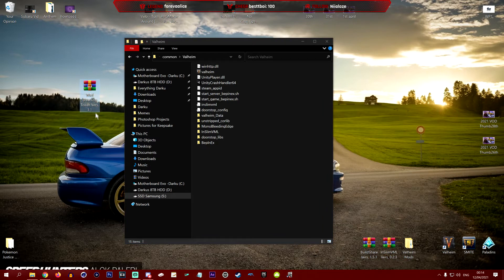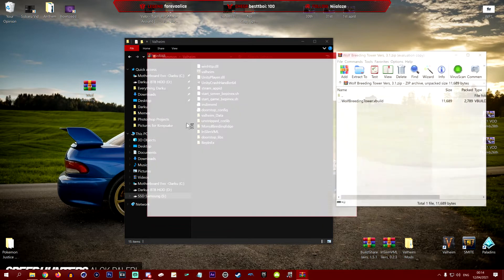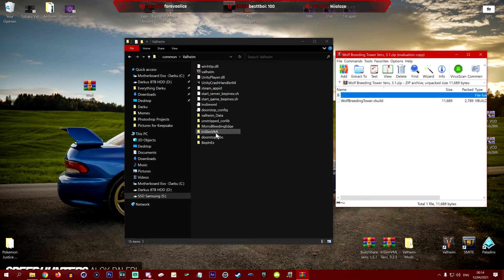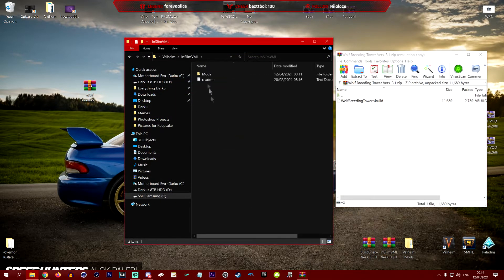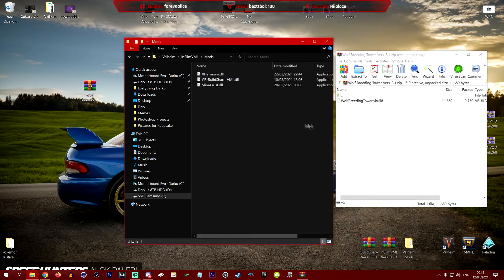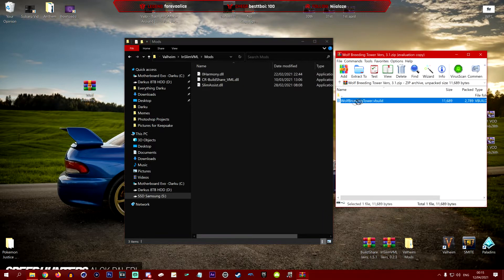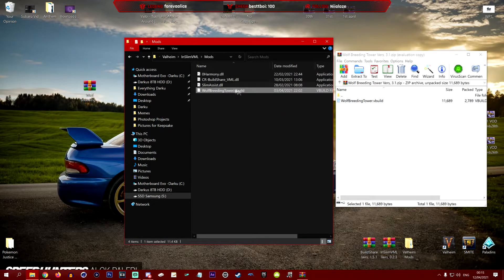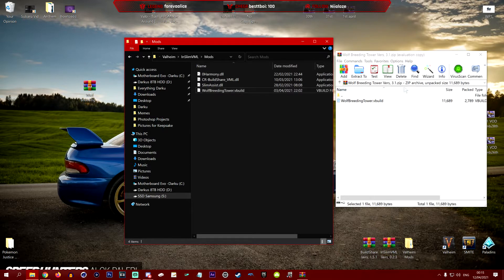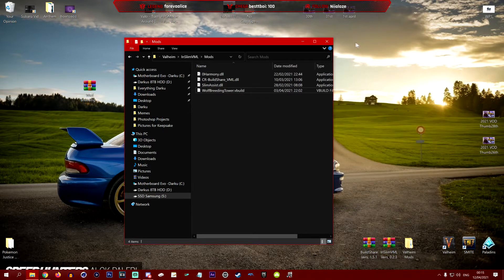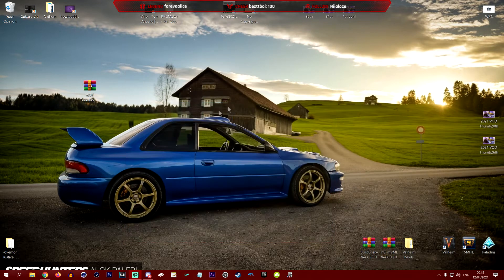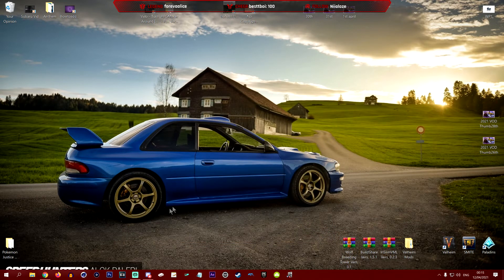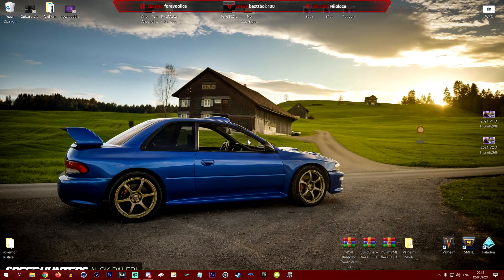Okay, so now we're going to add the wolf breeding tower. We're just going to open this up, go to InSlimVML, into the mods, and we're just going to bring that in there. WolfBreedingTower.vbuild. We're going to close all these. That should all be done and we're going to be testing it now and using it to show off what it does in game.